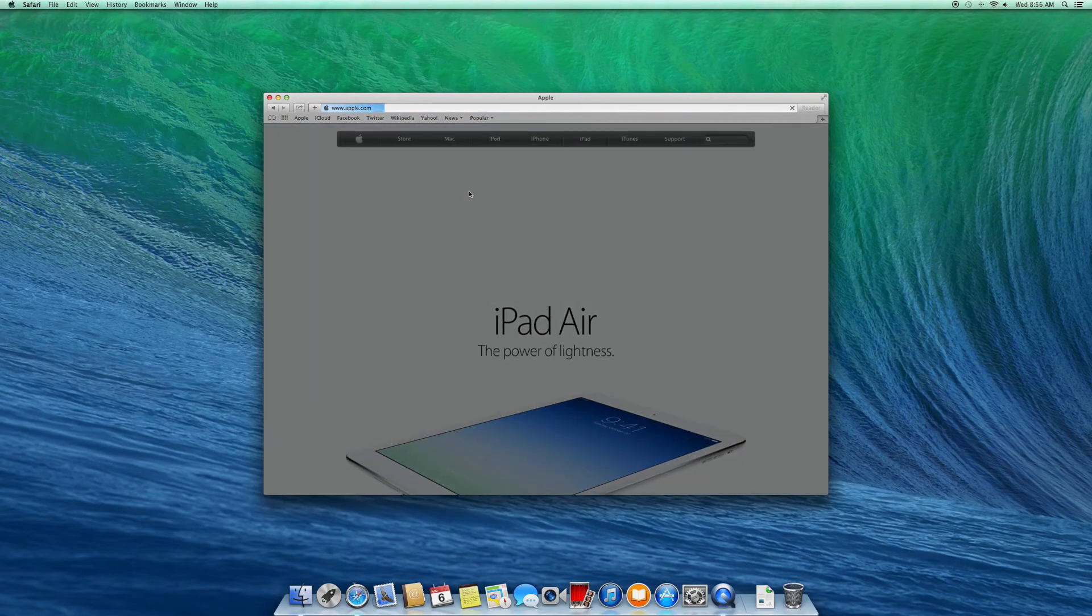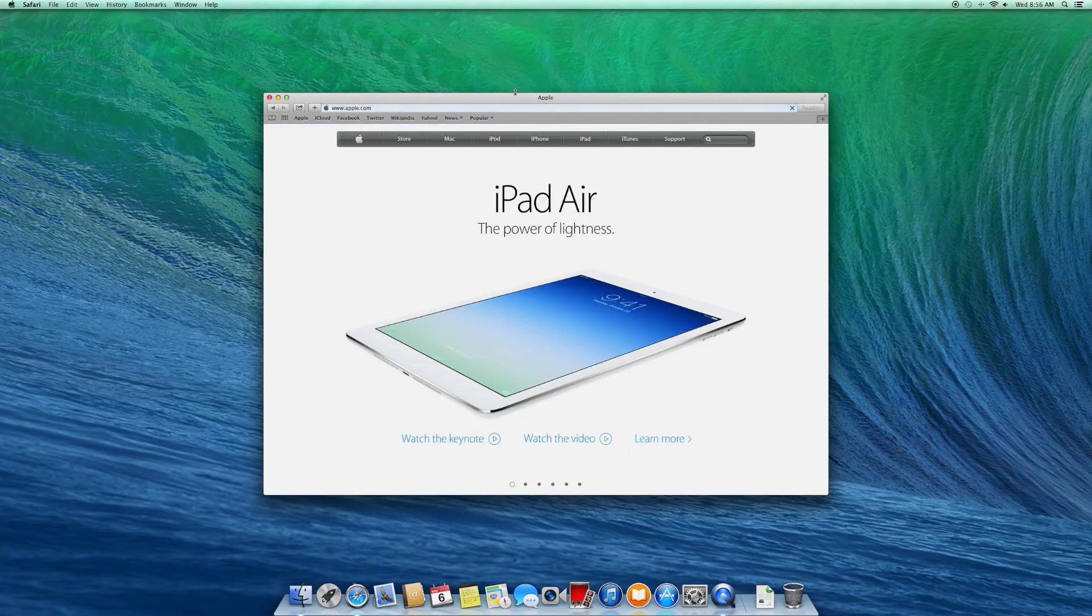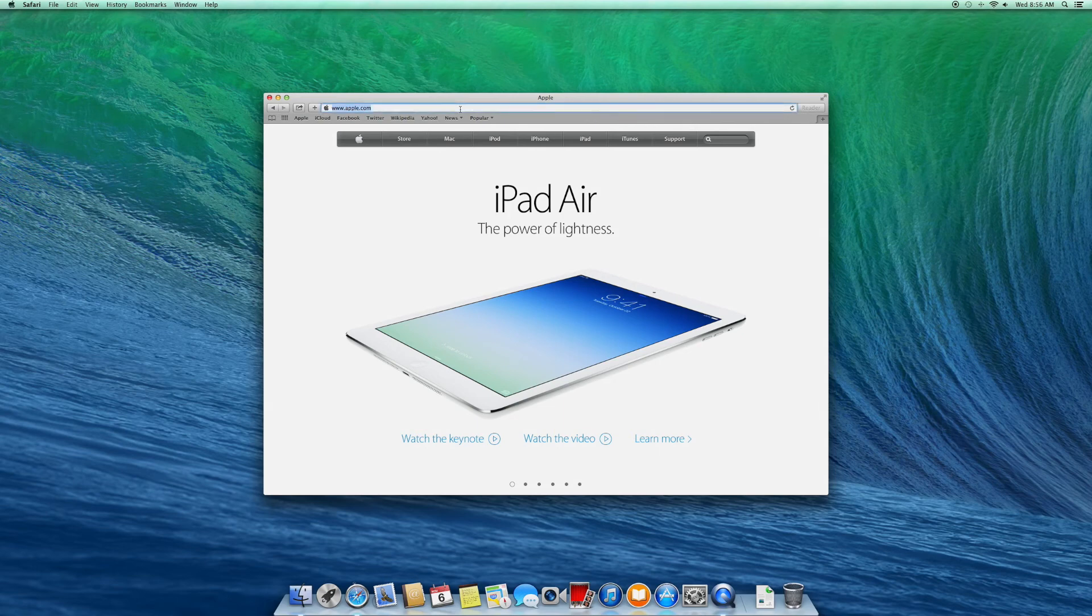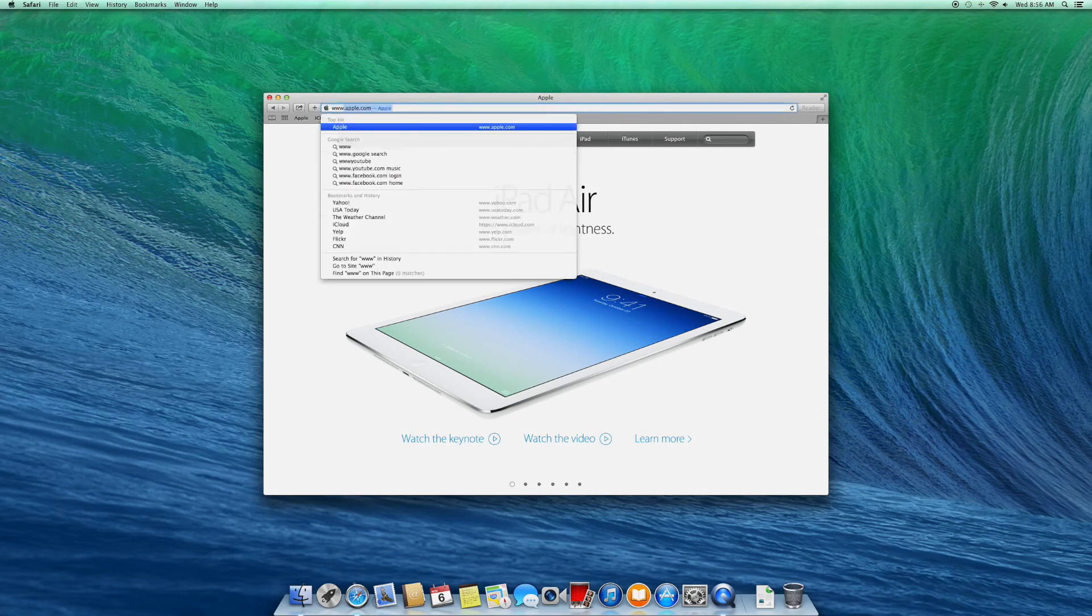When the install is over, you will have to set up your user account, password, and then you can follow the prompts for Apple ID.